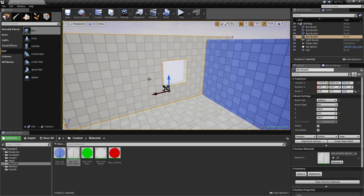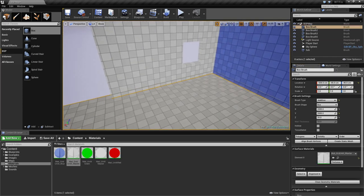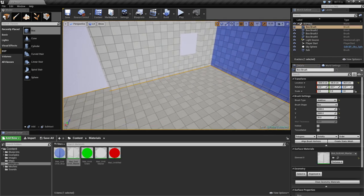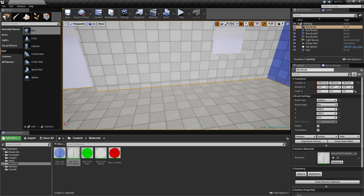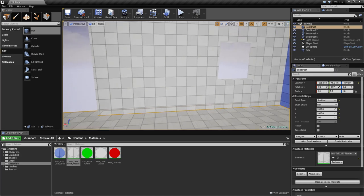Align Brush Vertices is useful if you are working in geometry editing mode and need to work outside of the grid. You'll notice I'm using a 5-unit grid value with snapping enabled. Brushes should always be created with snapping enabled and snapping to the grid if you have the choice — there are issues if it is not, so just snap to the grid and you won't have to worry about it.